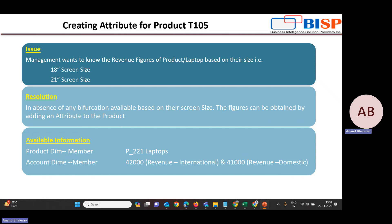We have the product as a dimension and laptop as one of its members, but we don't have the bifurcation for revenue figures based on screen size. To resolve this, in the absence of any bifurcation available based on screen size, the figures can be obtained by adding an attribute to the product. We will create two attributes — 18-inch screen size and 21-inch screen size — and assign them to that particular product.